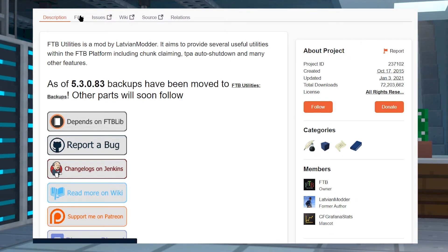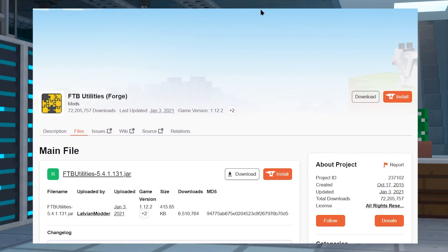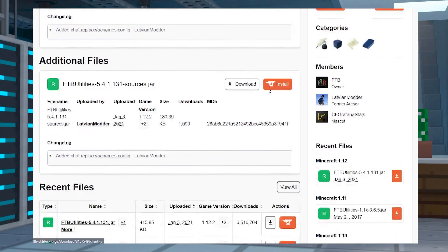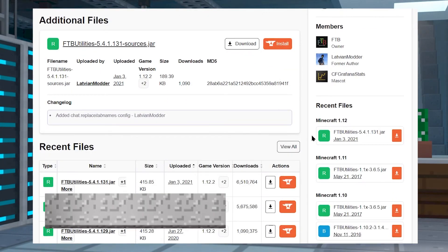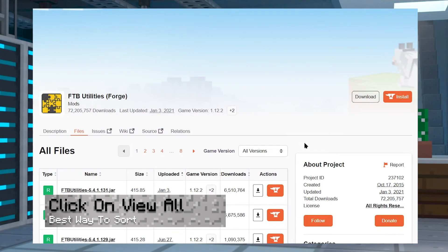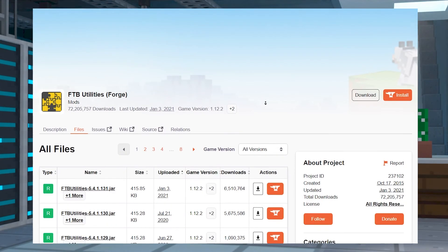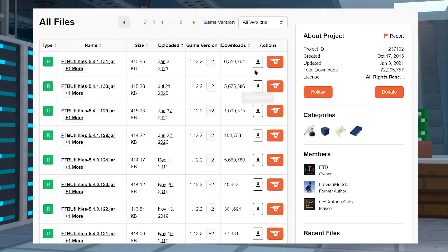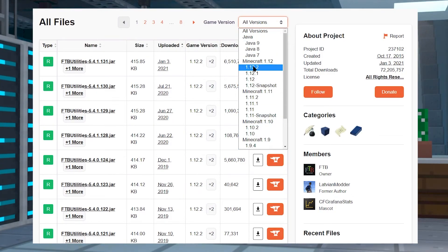To start off, click on Files on the FTB Utilities page, then scroll down to check on versions. There should be a game version dropdown, and when you click on that, it's going to let you sort by specific versions of Minecraft. For this example, we're going to use 1.12.2.